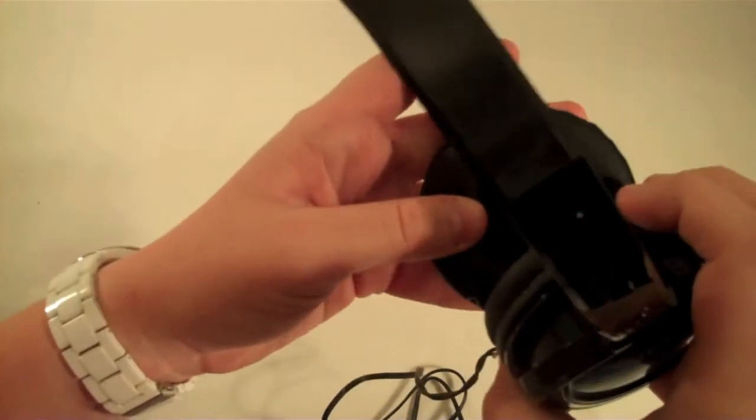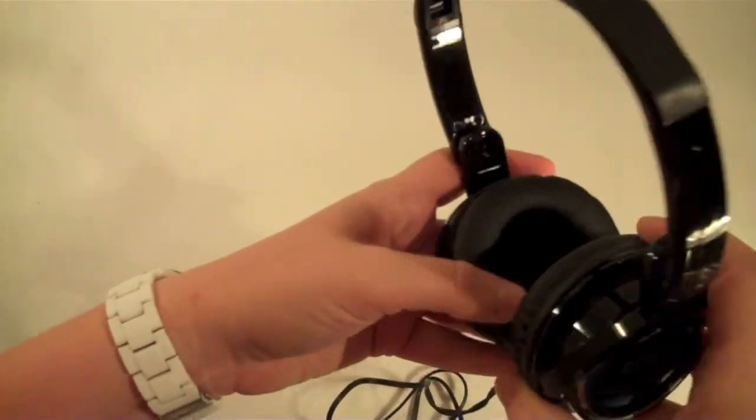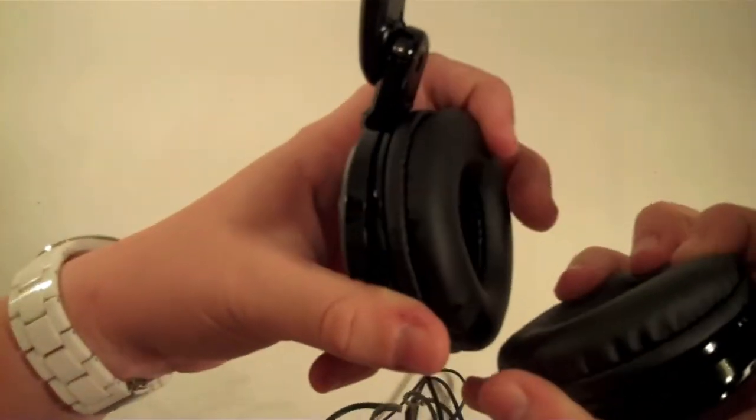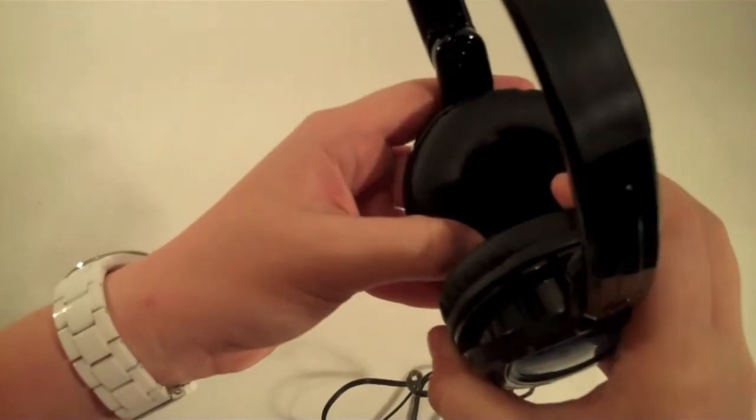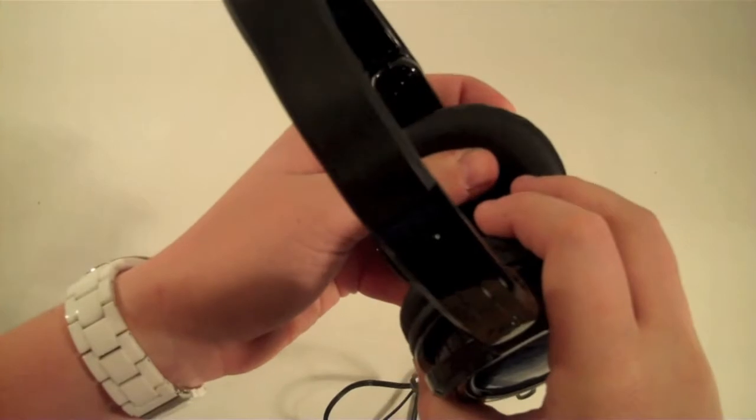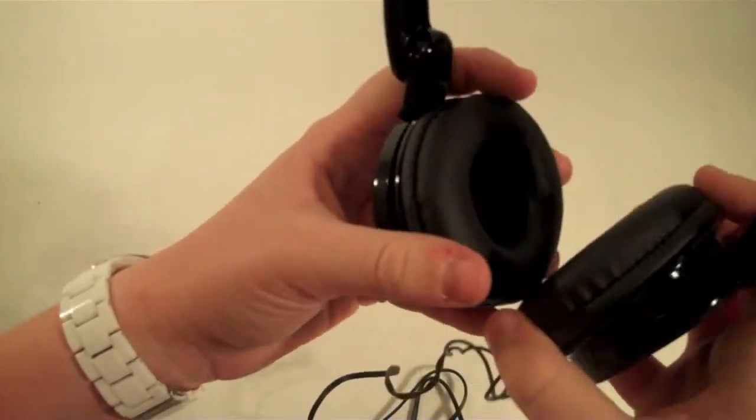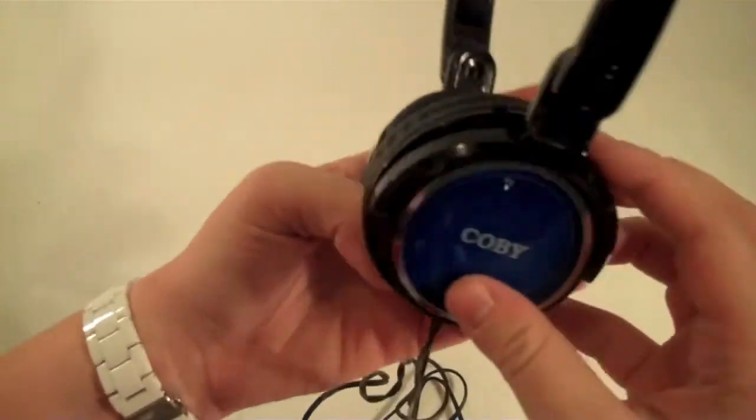The ear cups do have the leather on them. They're not super soft. When you put them on your ear though, they do feel just fine.